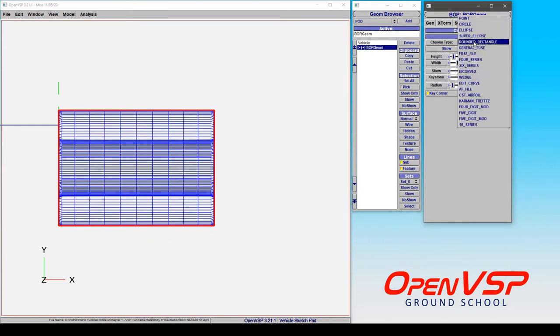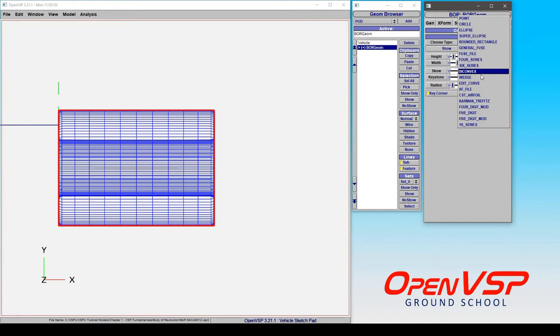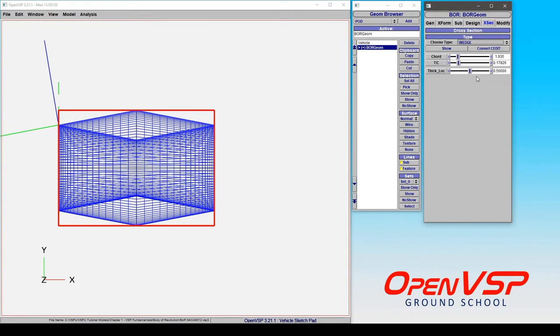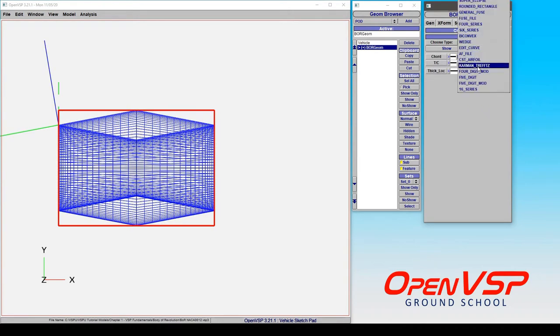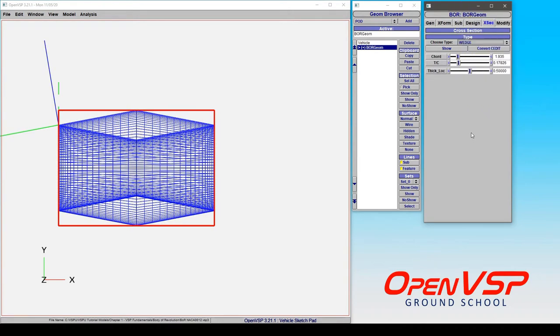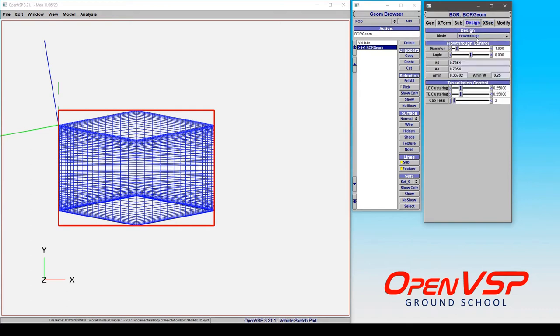If we don't want to do that, we can use other airfoil types, we can do a wedge, we can do edit curve. The way to think about this is that right now we have it in a flow-through design mode, and we're getting the entire cross-section here.